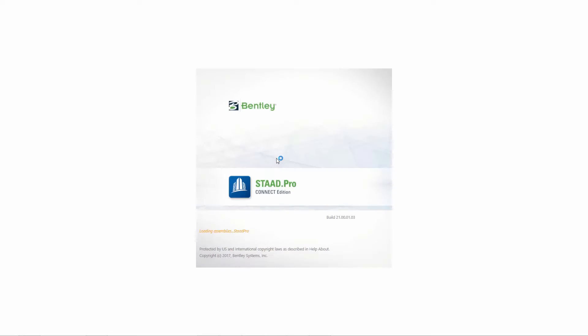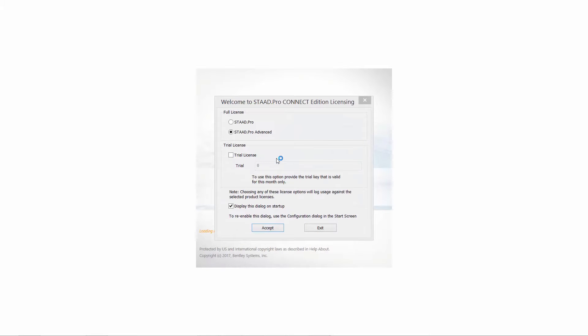When you are ready to start creating your new model in STAAD Pro Connect Edition, you're going to launch the program by double-clicking on the icon on your desktop. When you launch the program it's going to ask you which type of license you would like to use, and for this training we're just going to use our traditional STAAD Pro license.